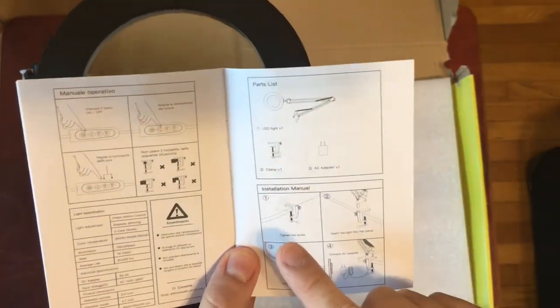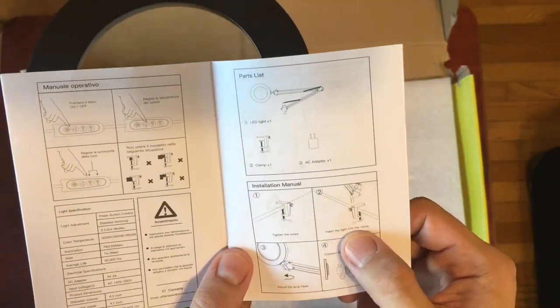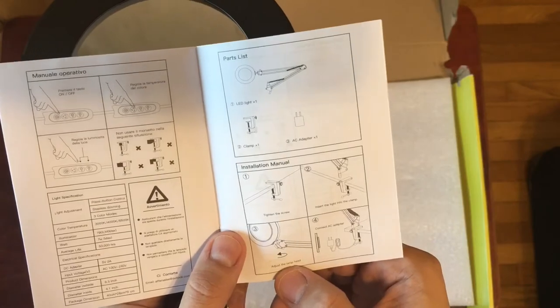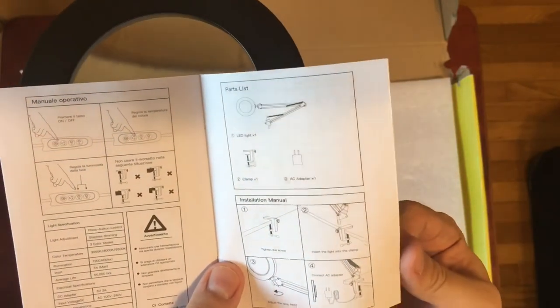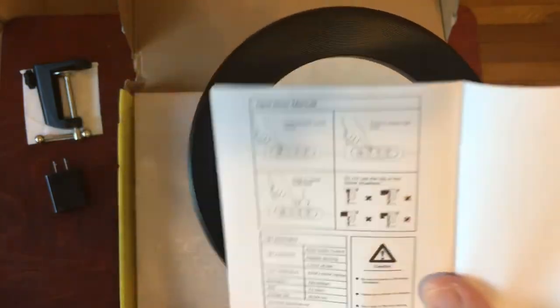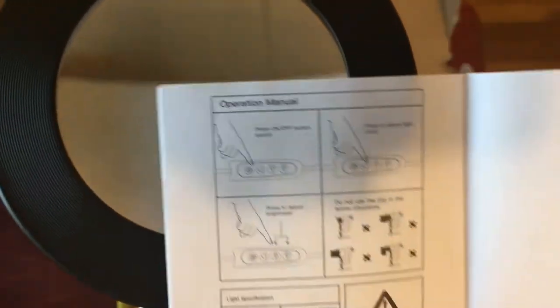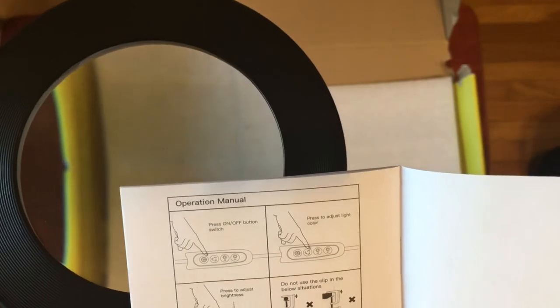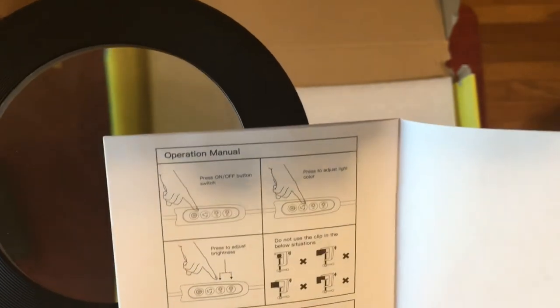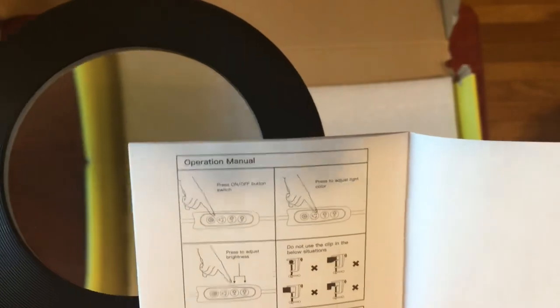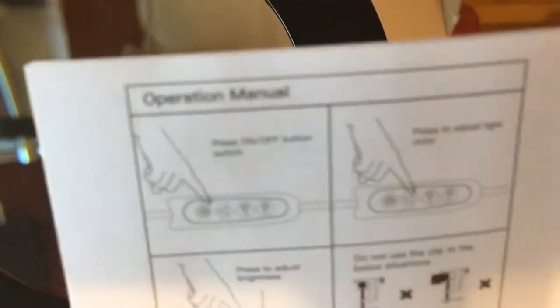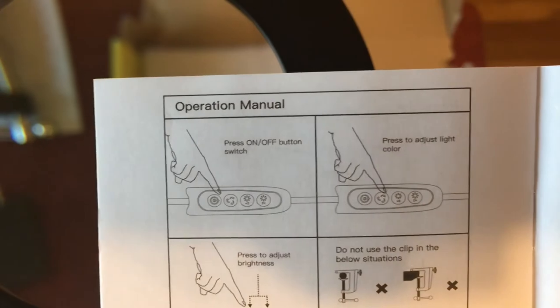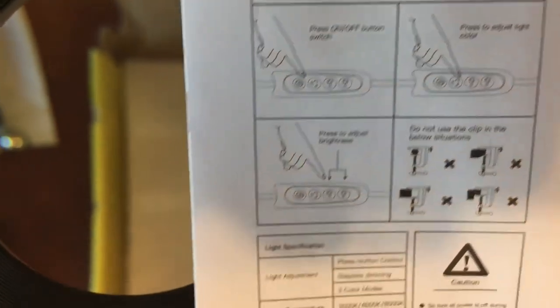So first of all, you tighten the screw, insert the light into the clamp, adjust the lamp head and then connect the AC adapter. So really easy instructions. And then you can also see here, this tells you how to use the remote control. So there's an on off switch. Then you can also press the button to adjust the light. And then you can also adjust the brightness.